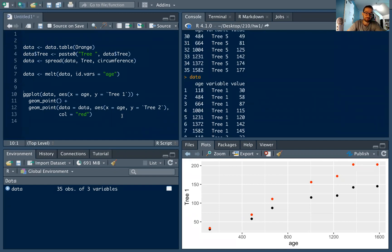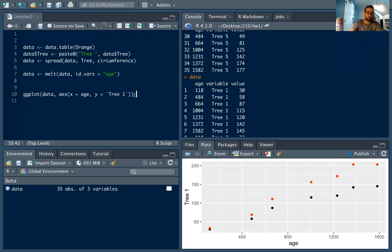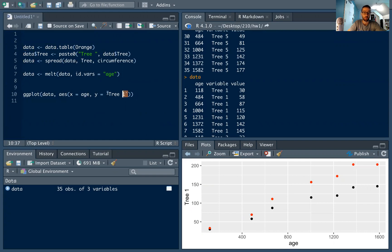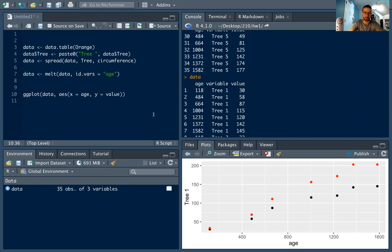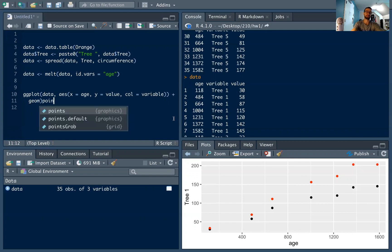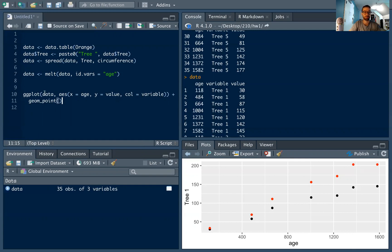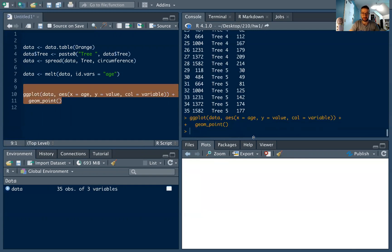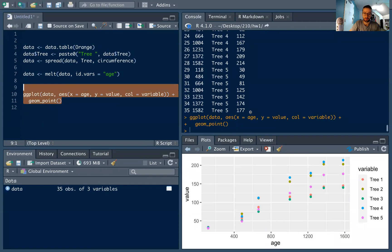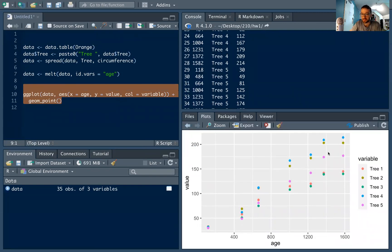So now that I have my data in this nice format, I can do my ggplot super easily. I put in data, I'm going to use age as x. For y, y is going to be value, so it's going to be the third column here, because this is the circumference, the actual data. And I'm going to say col, short for color, equals variable, because I want to color by my tree variable. And that's all I have to do. So instead of typing out all these different geom points, all I have to do is col equals variable, geom point, and I'm going to run this and see a beautiful plot, where now I have all my trees.